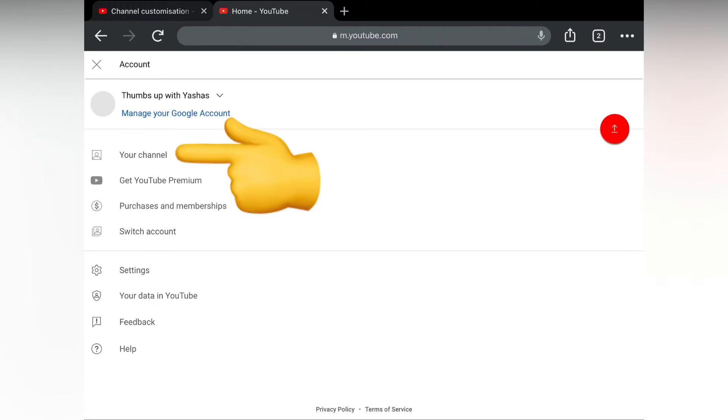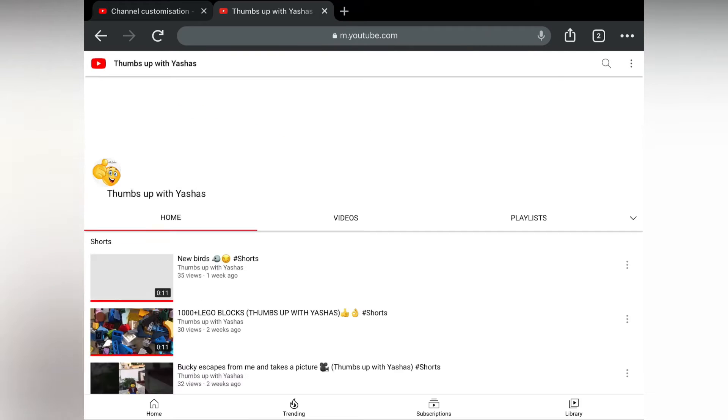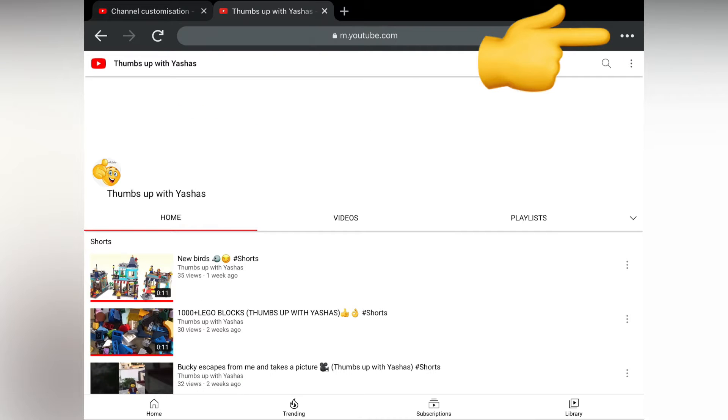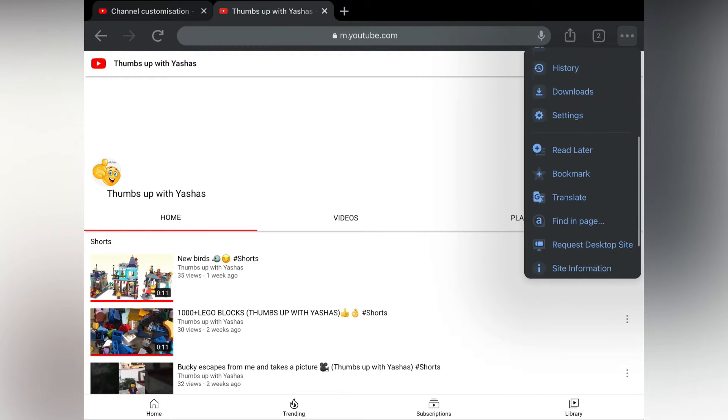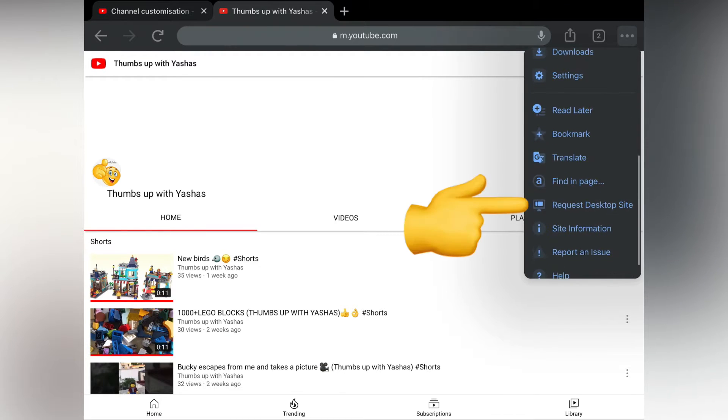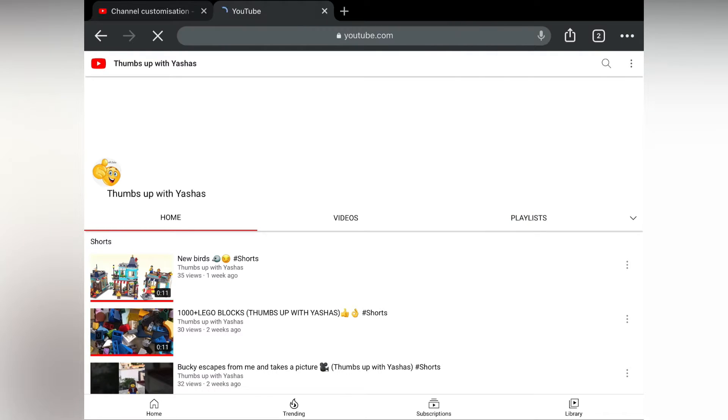Here you will get your logo. There you will get your channel, press on it friends. And here on the three dots, press on it. There you will get desktop site, just tap on it friends.